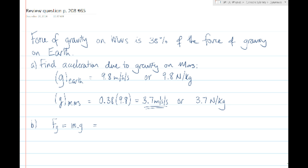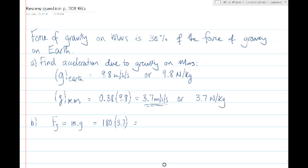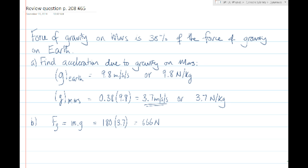In this case, our rover has a mass of 180 kilograms, and we've determined that on the surface of Mars the field strength is 3.7 newtons per kilogram. If we multiply 180 by 3.7, we get 666 newtons. And if we want to write that to two significant figures — since our 3.7 only has two significant figures — we would write it as 6.7 times 10 to the 2 newtons.